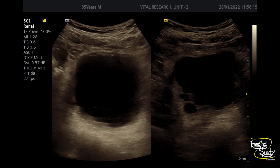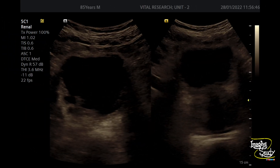Here the picture shows the urinary bladder wall with irregularity and trabeculations, and you can also see the cystic outpouchings indicating diverticular formation. Another picture shows the grossly enlarged prostate along with irregularity of the bladder wall and diverticula.